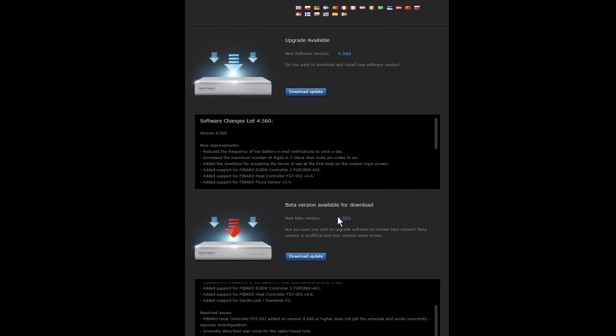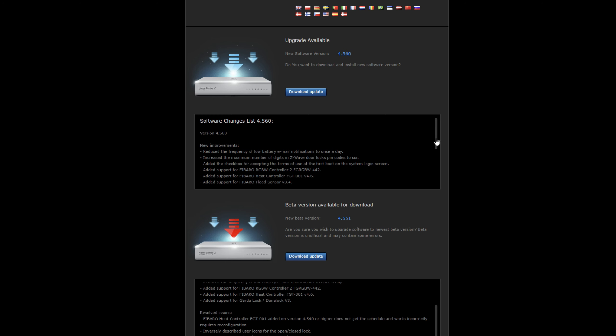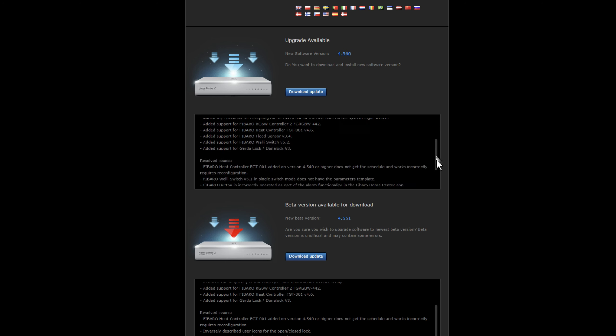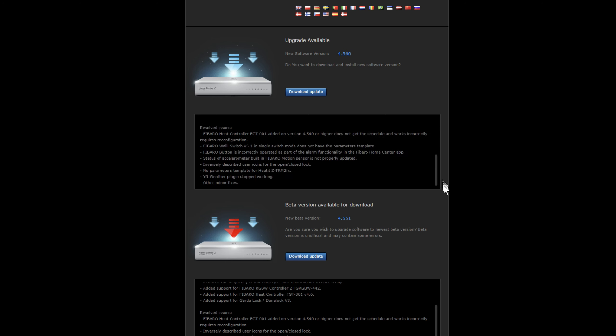So I'm doing the main upgrade. So this is the 4.560, which is the latest update. And it just gives you the blurb as to what it does and what the improvements are, any resolved issues, etc.